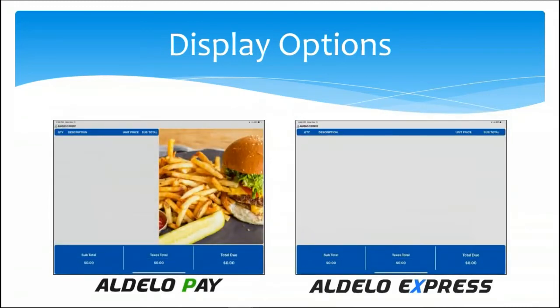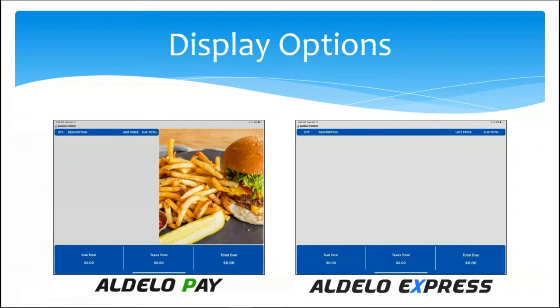You also can change the video or change the picture during the transaction. And then the final option you have is full screen with no multimedia or no photos.